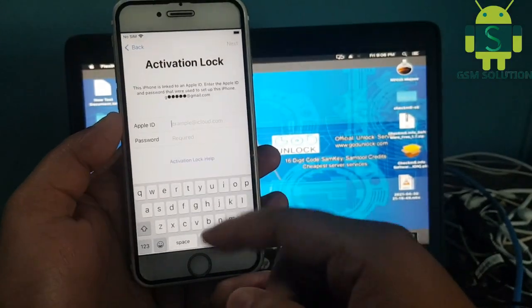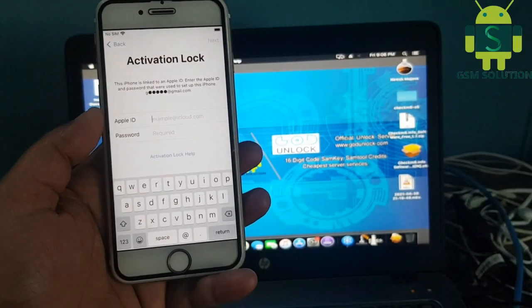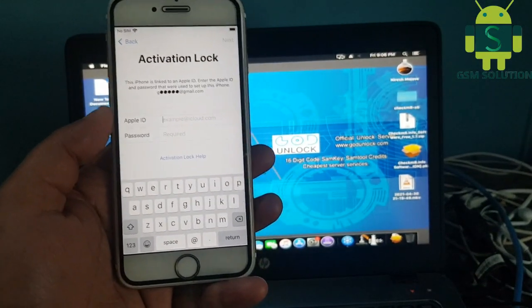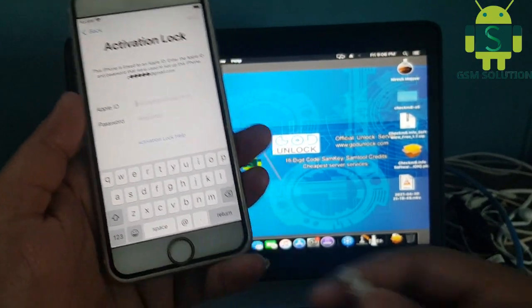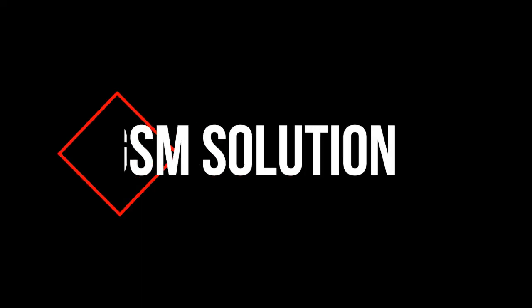Hello friends, welcome to my channel GSM Solution. If you want to learn more and new things about mobile software, please like, share and subscribe to my channel.